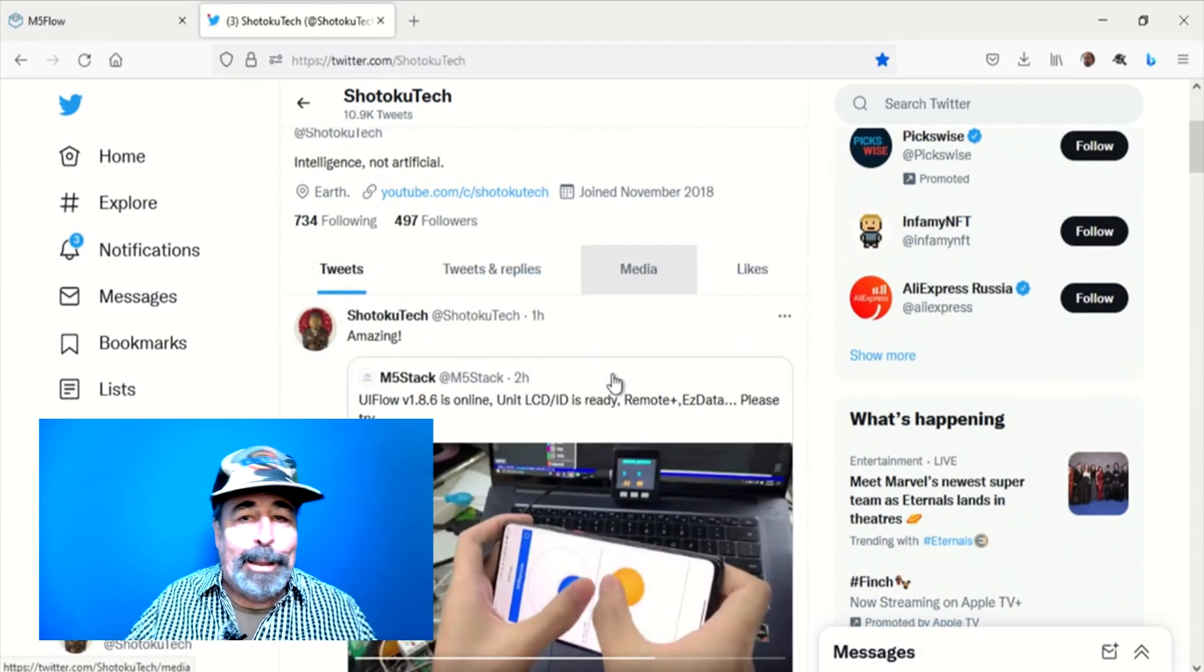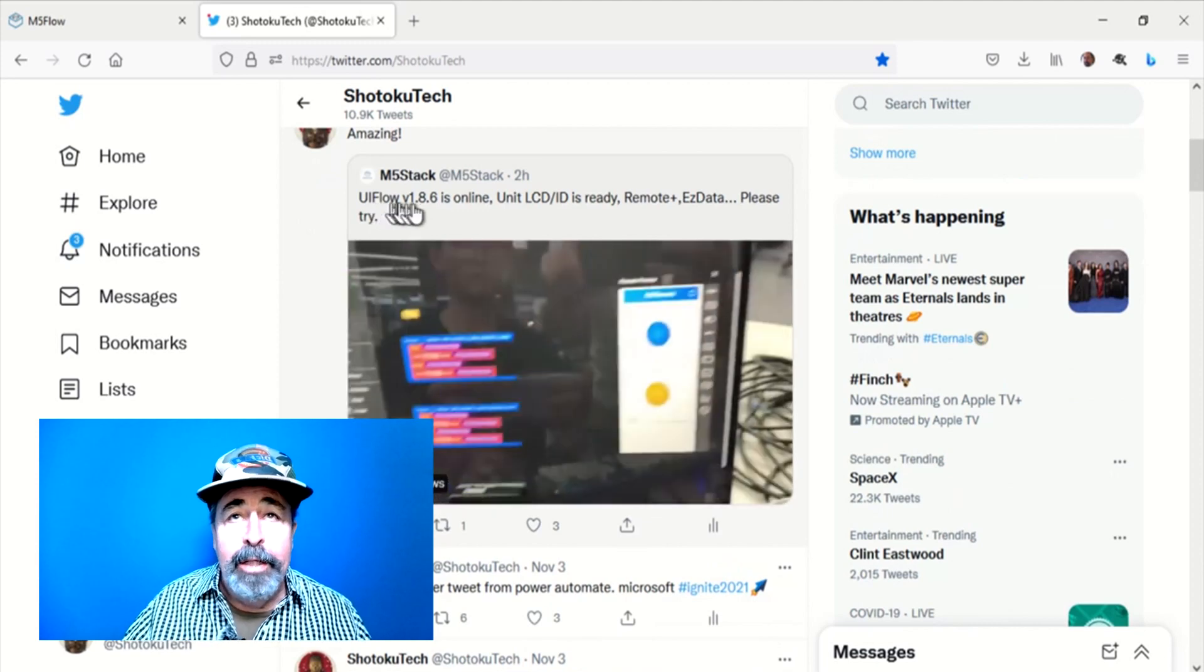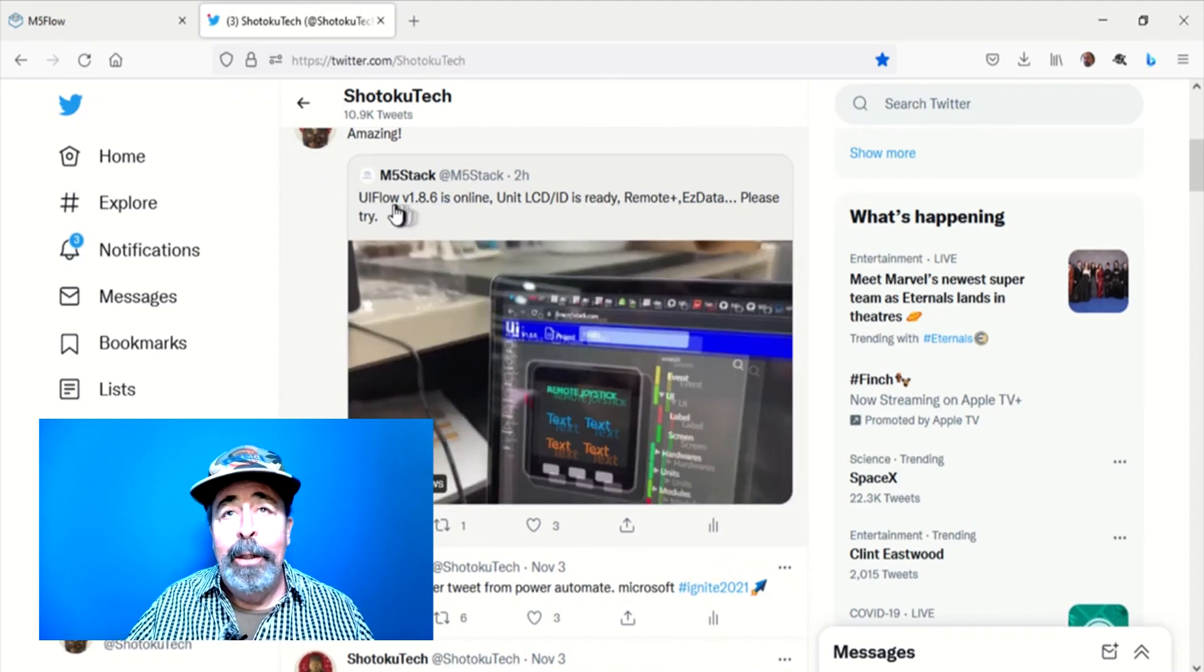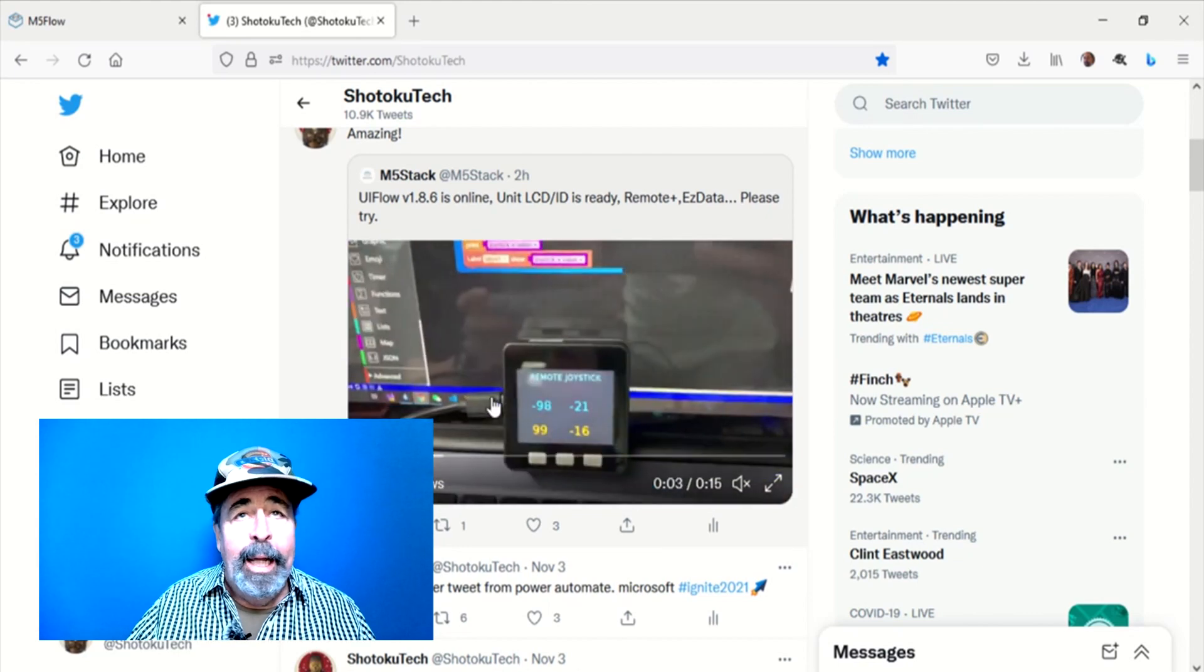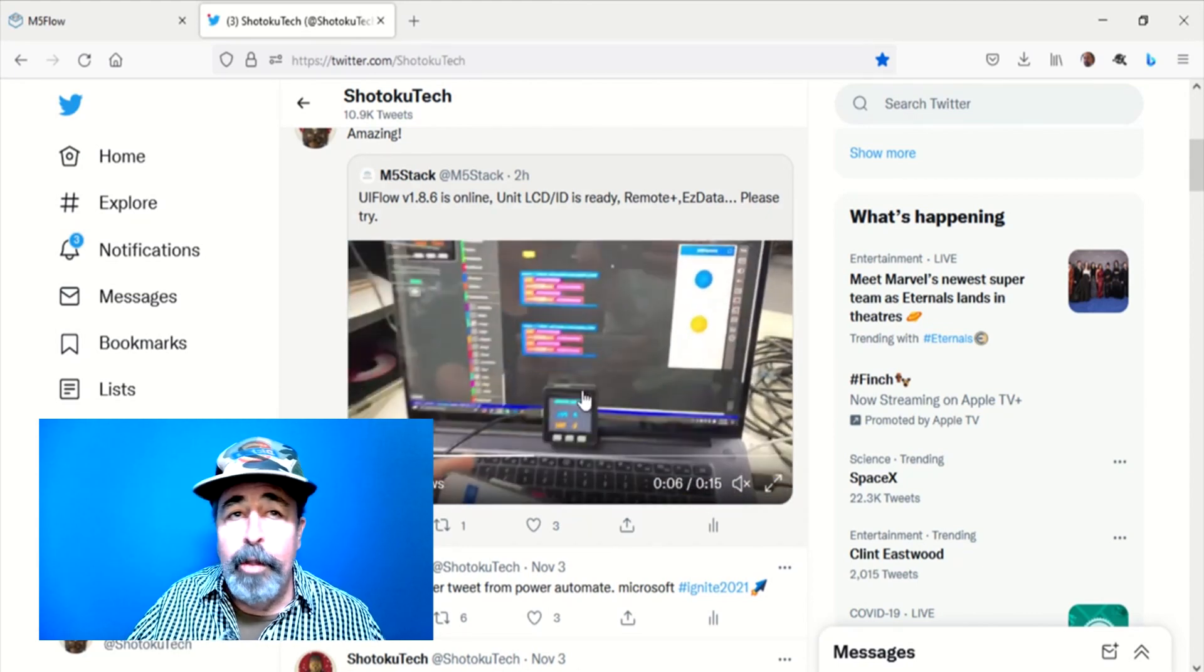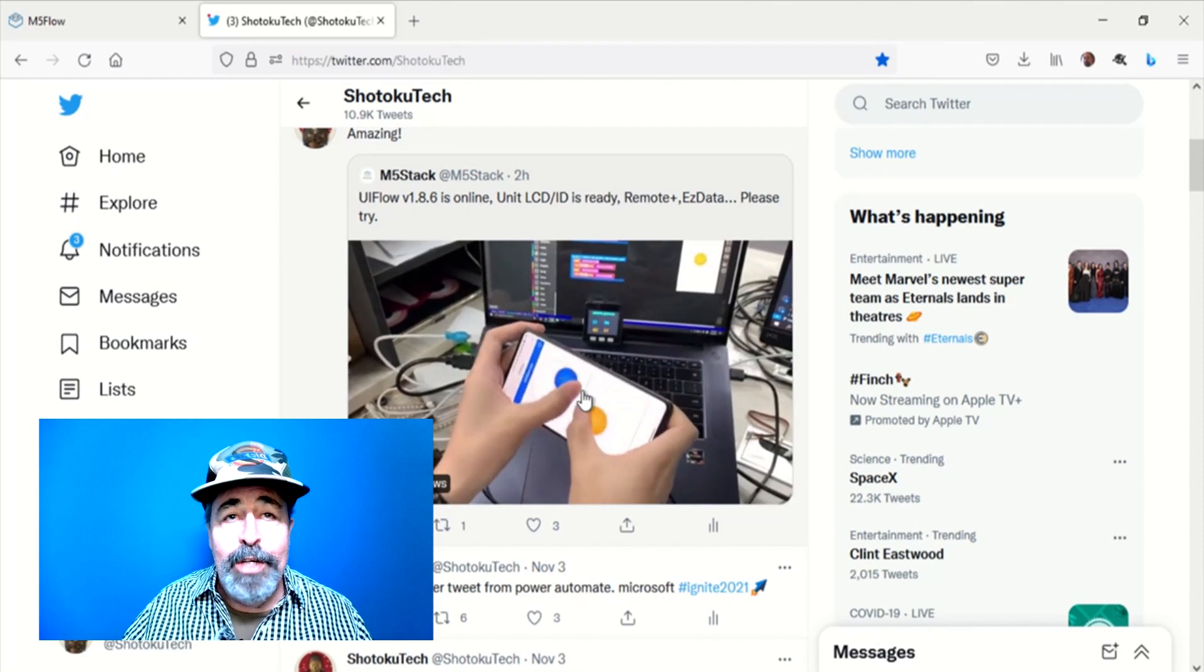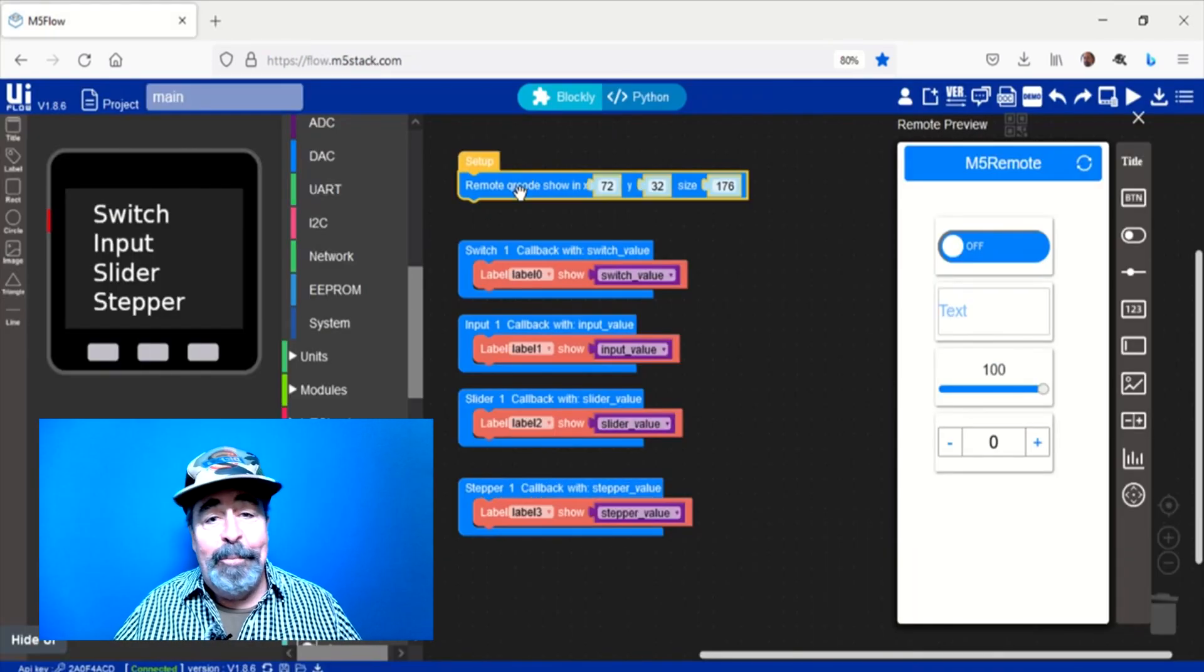Hi, welcome back to Shotoku Tech. I was on Twitter this morning and saw this from M5Stack, the latest version of UIFlow and this super cool M5 Remote. It's an application for your cell phone. Let's check this out.